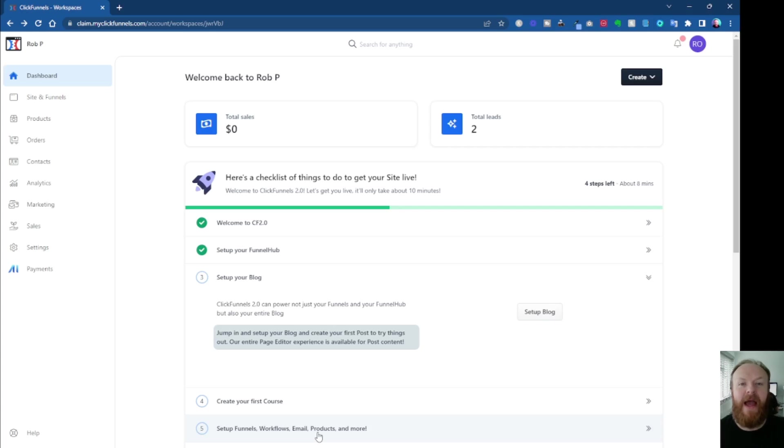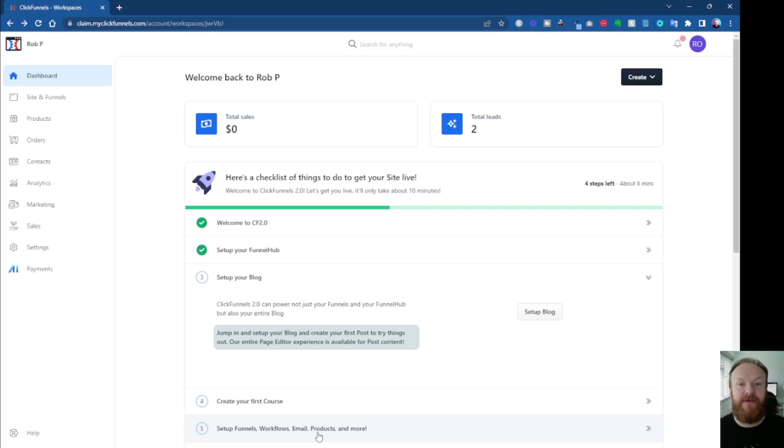Hello again, Rob here, and in this ClickFunnels 2.0 tutorial video, I'm going to show you how to contact ClickFunnels support if you need them.